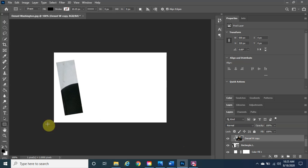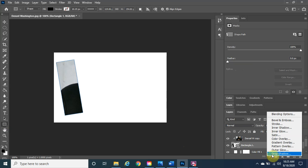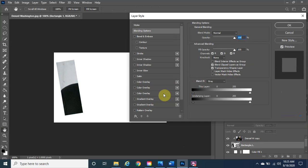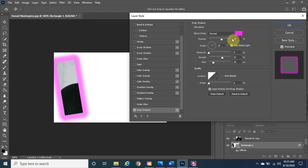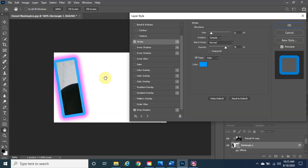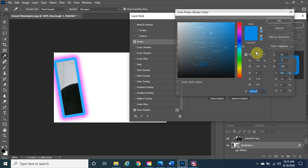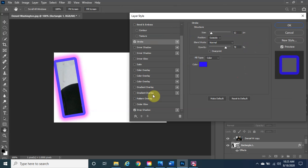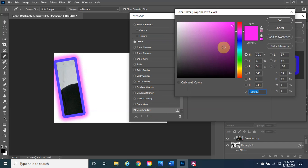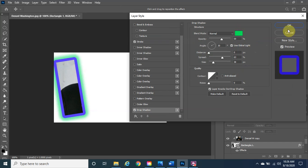Now we're going to make changes to the rectangle itself. Click on the rectangle layer, then click FX and choose Blending Options. Under Drop Shadow, click the center option and change the color — we'll keep it purple. The Distance setting controls how far the shadow extends; we'll keep it centered at zero. Then go to Stroke — change the stroke color to a bluish tone, and change the drop shadow color to around green.